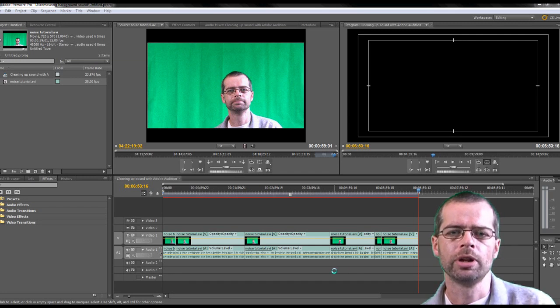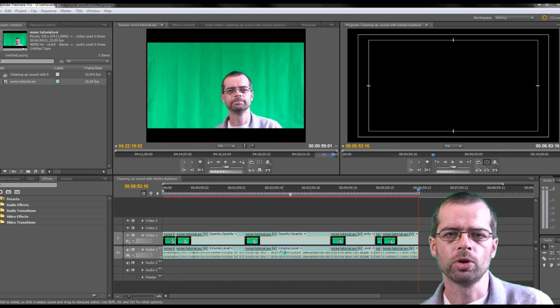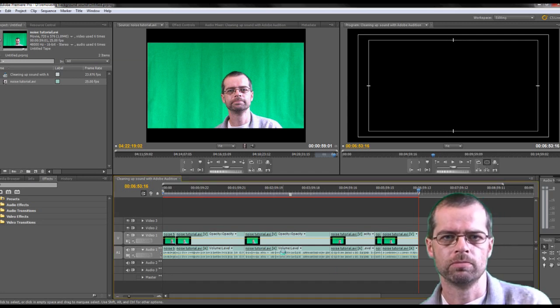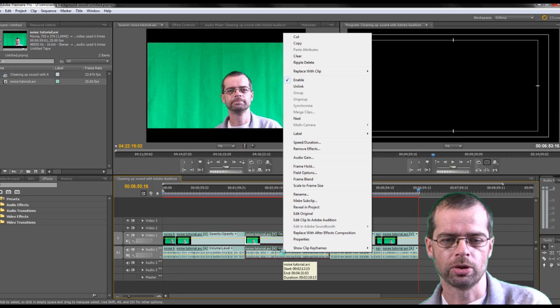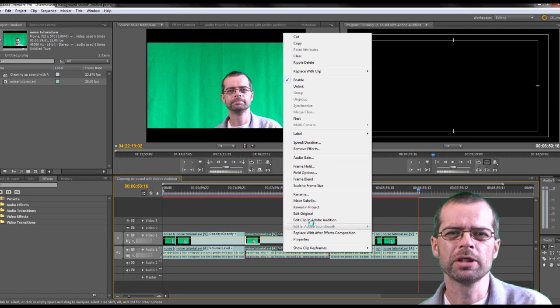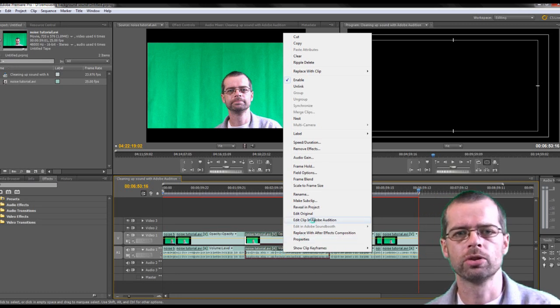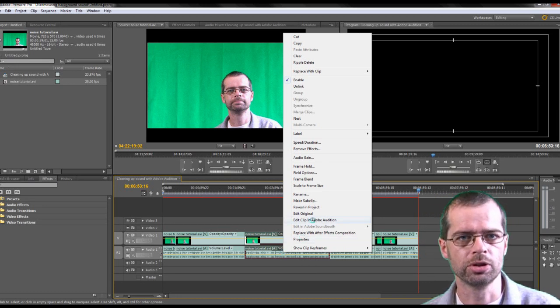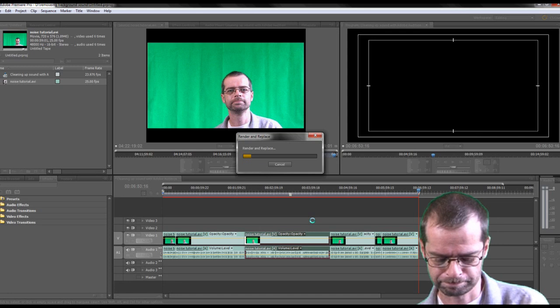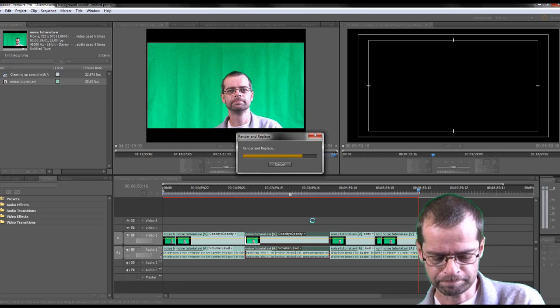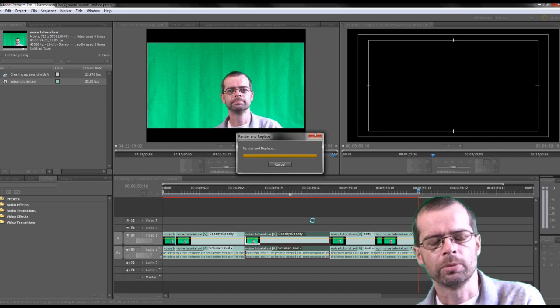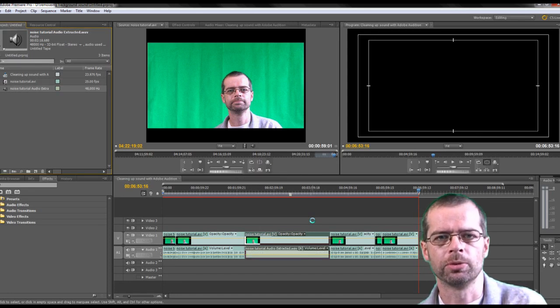I'm going to open in Adobe Audition, or edit in Adobe Audition, depending which version of Adobe Premiere you're using. Wait a few seconds for that to open up.